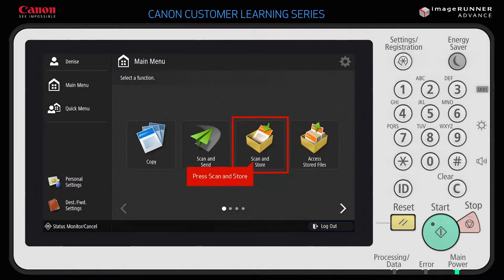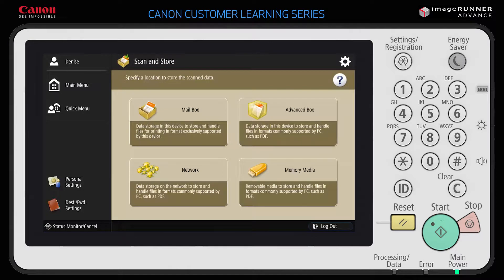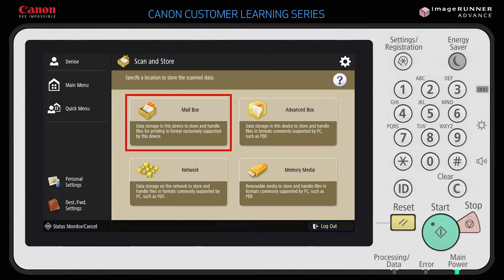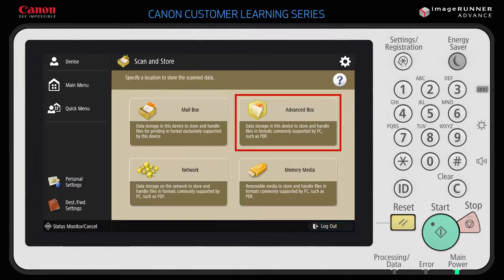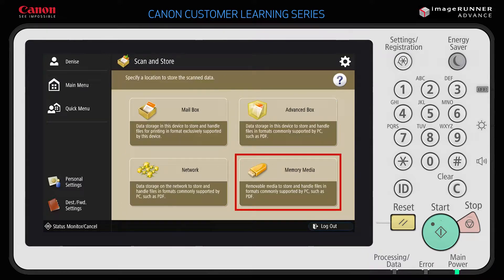From the main menu, press Scan and Store. There are several locations you can scan and store your documents to. The mailbox is a local storage space, ideal for print-on-demand. The advanced box is a built-in document sharing system — documents saved here can be accessed from other ImageRunner Advanced devices on the network. You can also scan to a network folder or memory media such as a USB flash drive.